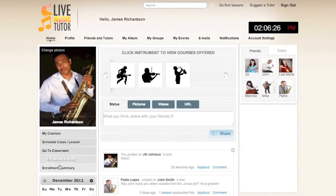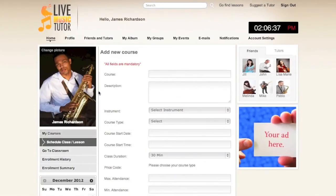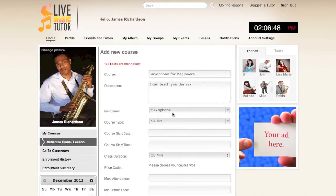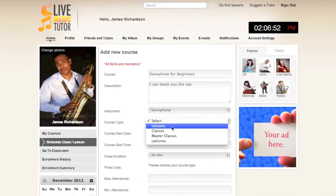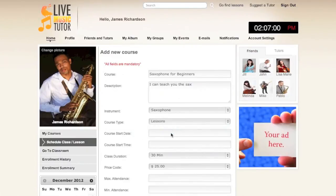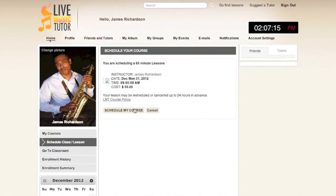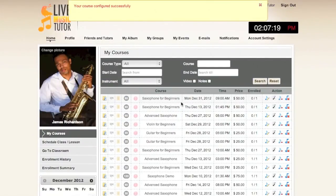Taking you back to the home page, we will now show you the left-hand column. My Courses will show you any courses that you have put up. Scheduled Class or Lesson is where you will go to schedule classes. Let's go ahead and create one — we'll call this one Saxophone for Beginners. Now let's select an instrument, and for course type we will choose Lessons. Lessons are one-on-one; classes, master classes, and lectures are for groups. The course start date will be the 31st and the time will be 9 a.m. We'll make this class one hour long, and now we'll click Submit. Upon confirming, you'll see that the course is now here on the top in the My Courses page.